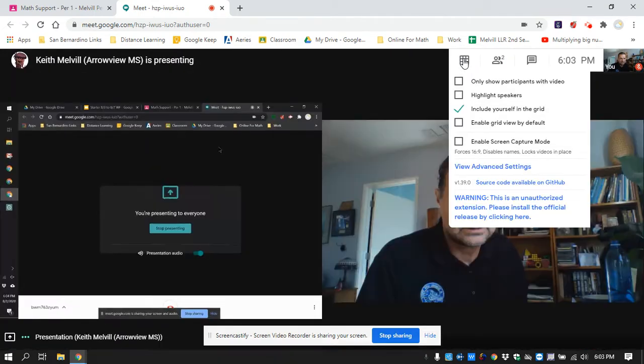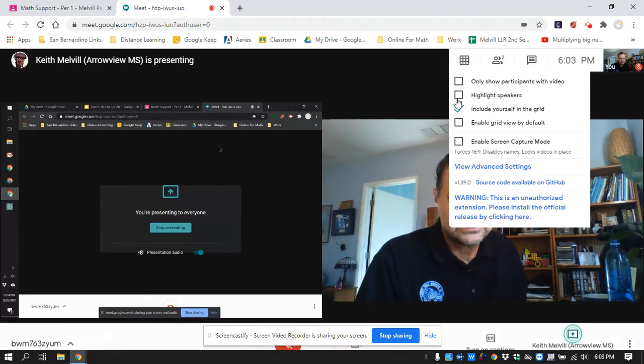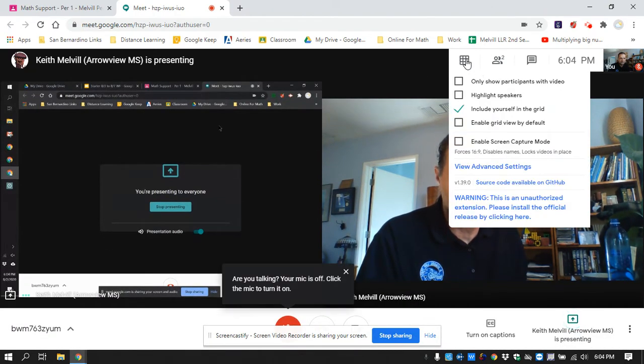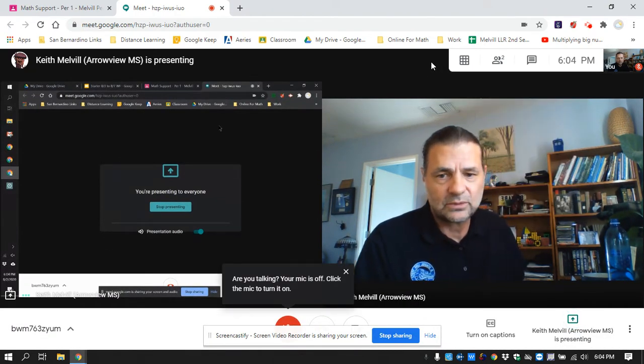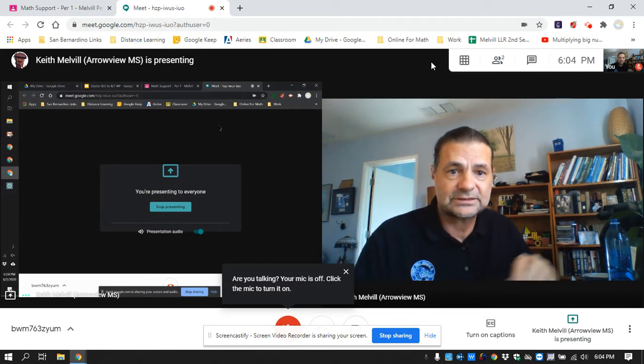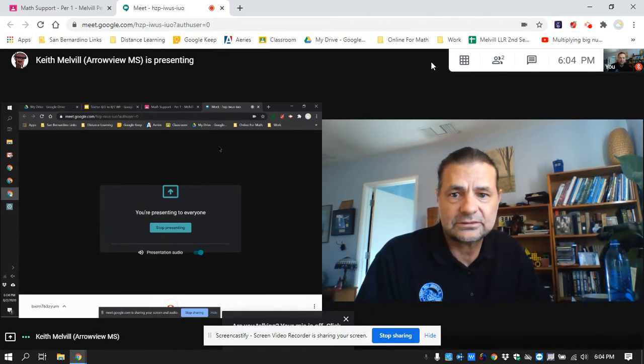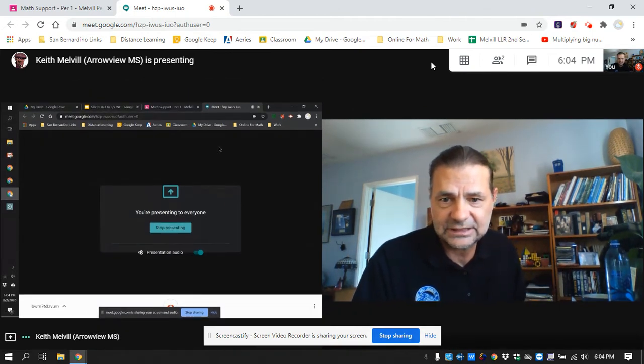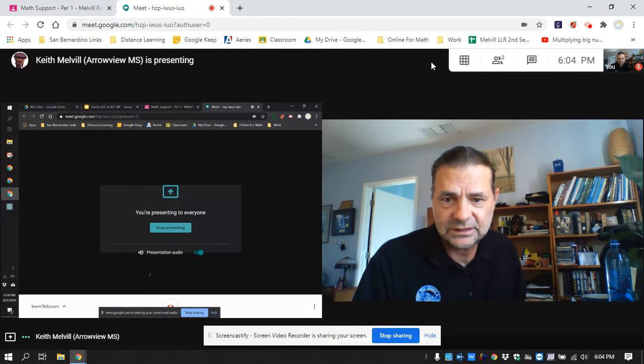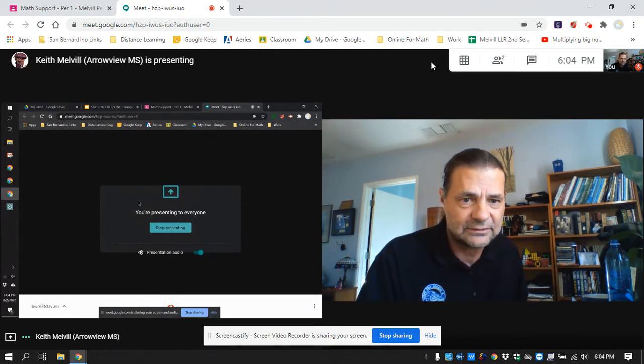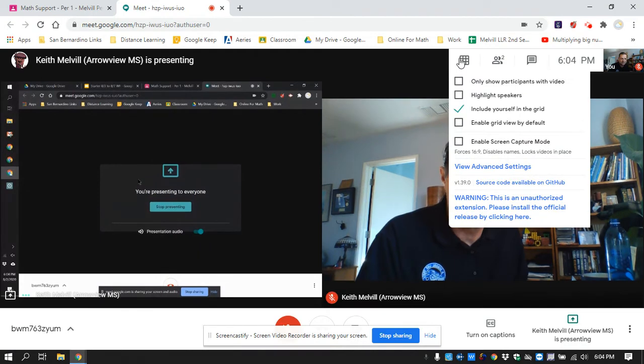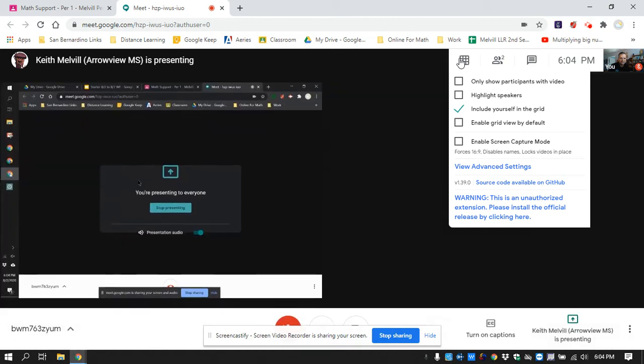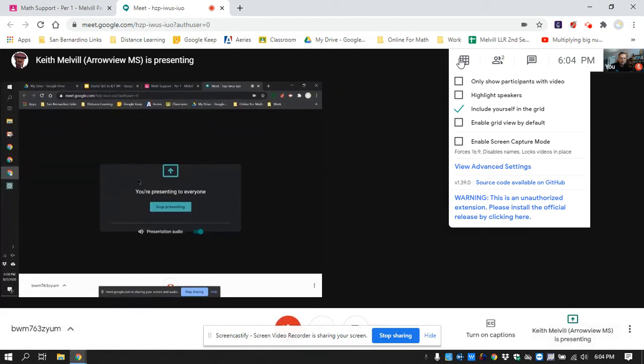And I'm going to turn... There is an extension called Grid View. What it does is it shows everyone that's on the Google Meet plus the presentation. Sometimes the presentation doesn't show up very well, and you just have to click it and turn it off, and then the presentation just takes over. So if you can't see, just click that off.